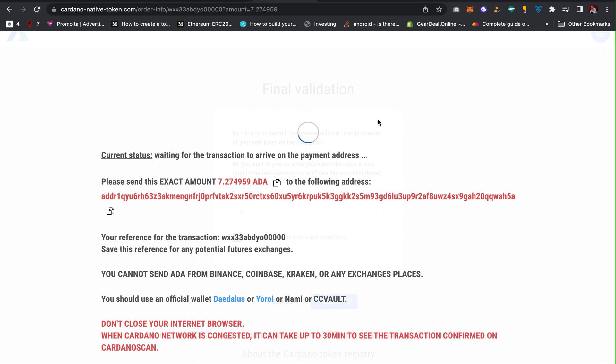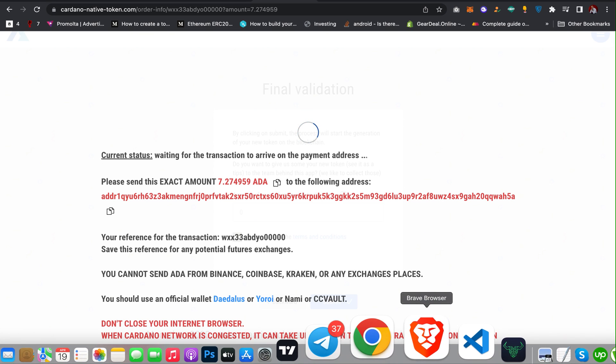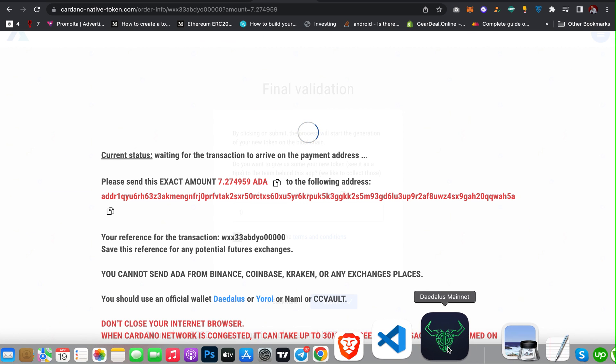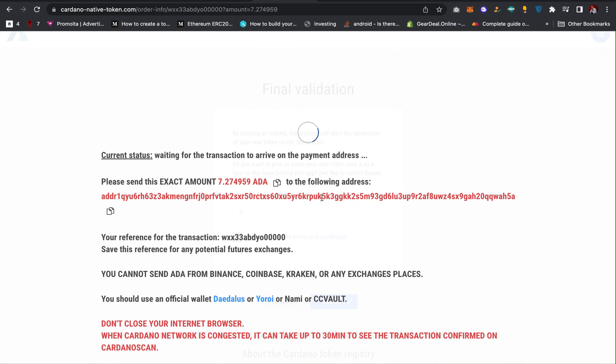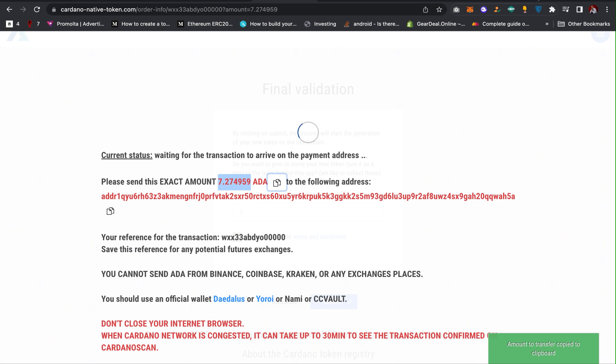Some Cardano ADA to the wallet address. As you can see, it's waiting for the transaction to arrive to the payment address. All you have to do is send some Cardano ADA to the wallet address. Click on the wallet address and then transfer this specific amount of ADA. They are charging me 7.274988 ADA.